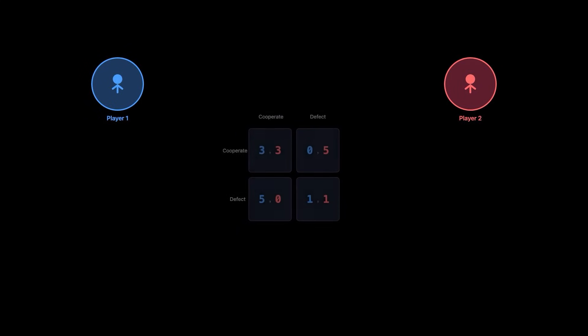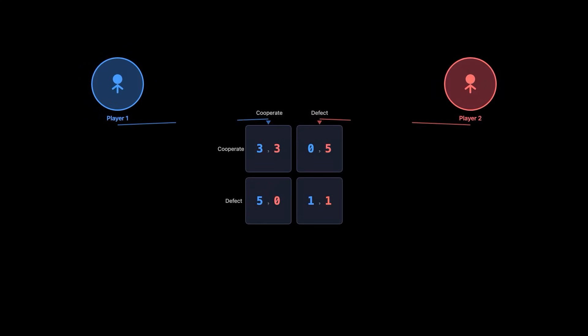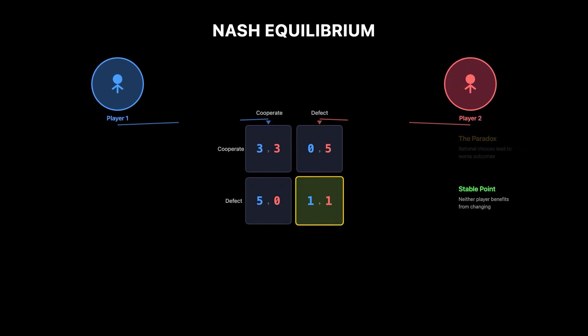In game theory, rational decisions don't always lead to the best outcomes for everyone. This paradox is elegantly captured by the Nash equilibrium, a concept that revolutionized economics and beyond.